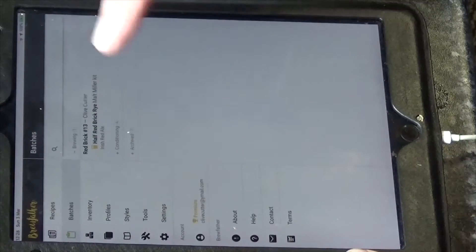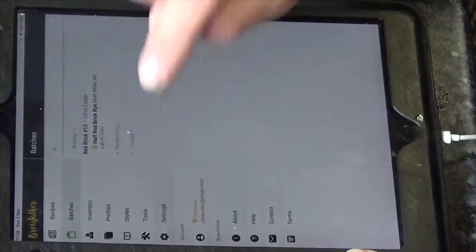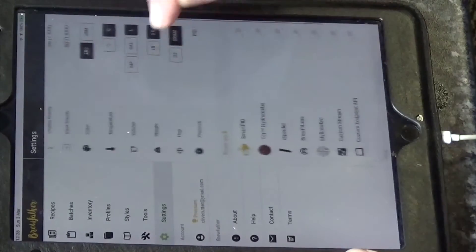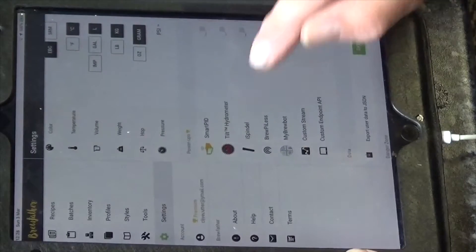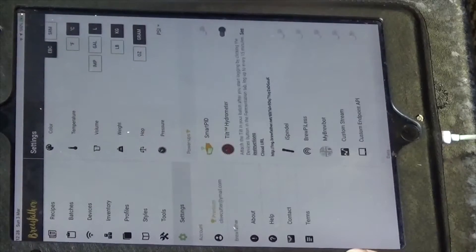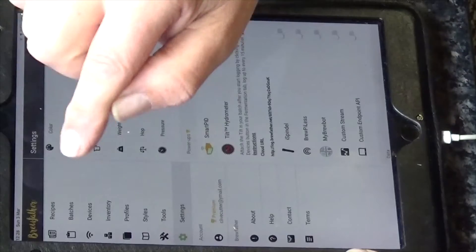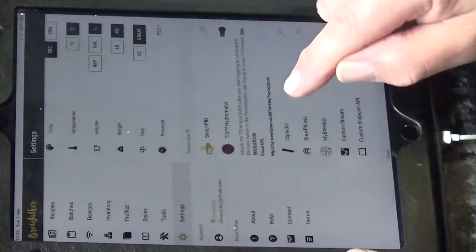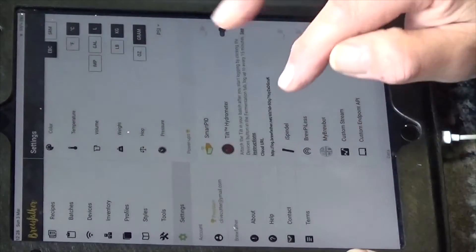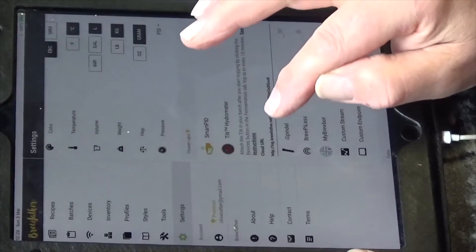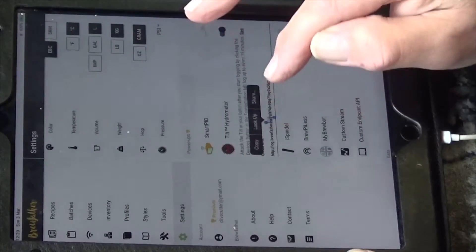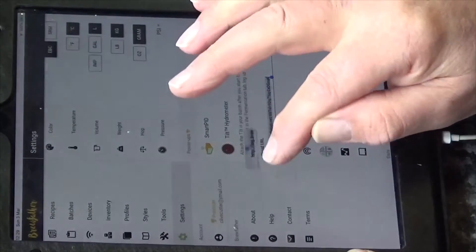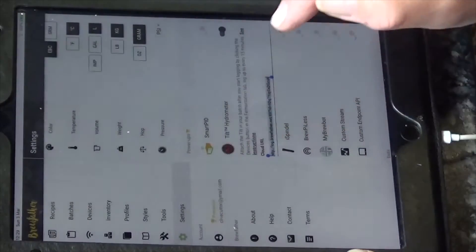So in Brewfather we go to settings, scroll down, tilt hydrometer, so we enable that and then we've got to copy this URL here, copy.